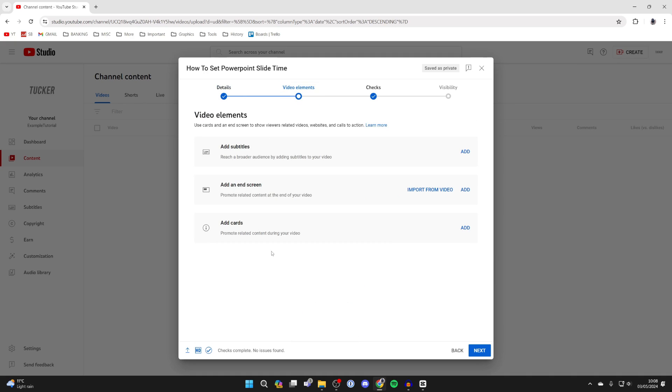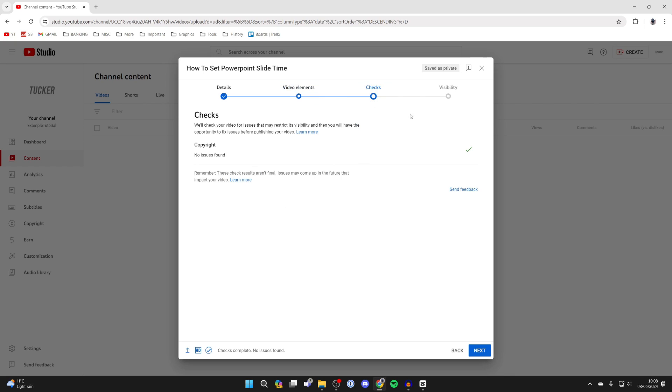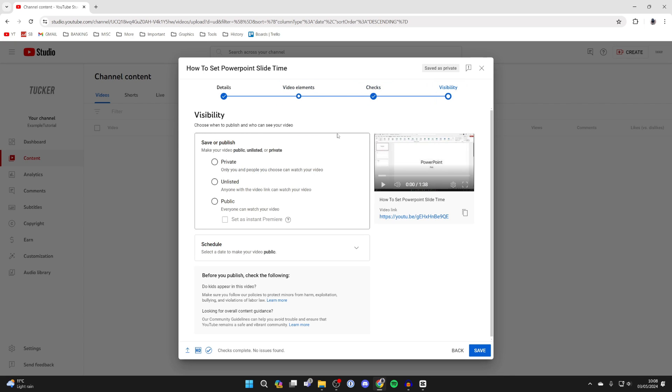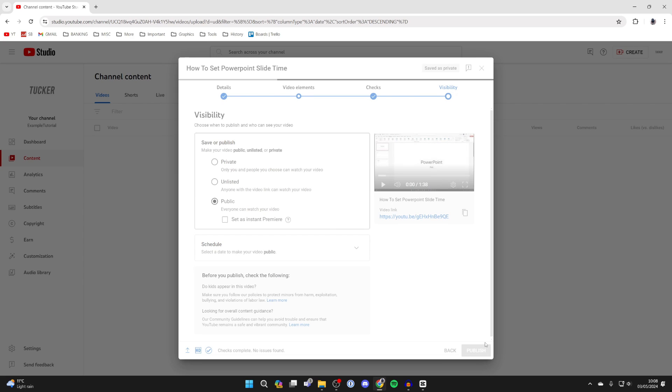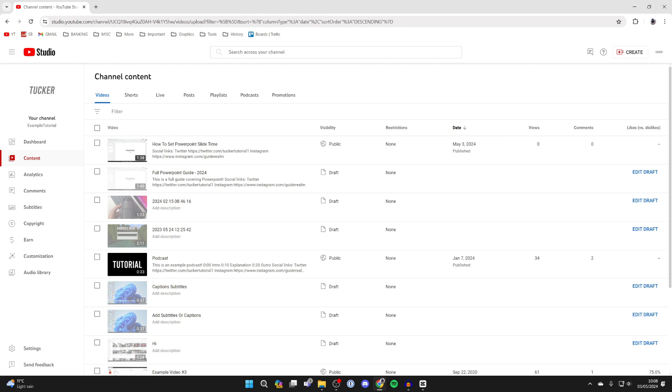You can then go into video elements and add some different things here. The checks will be done and you can then publish it onto YouTube. You can make it public immediately or use another setting. And that's it. You've now uploaded and shared a video on YouTube.